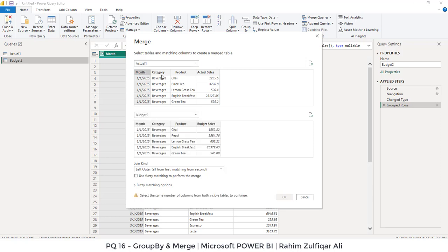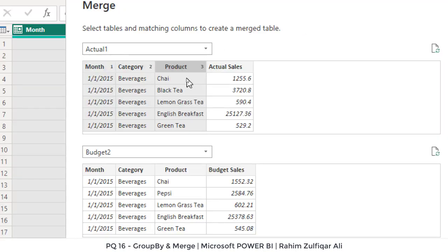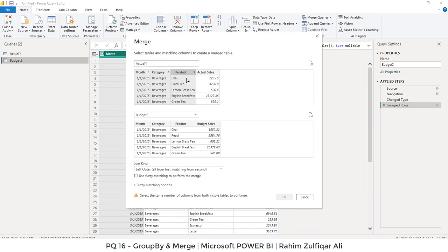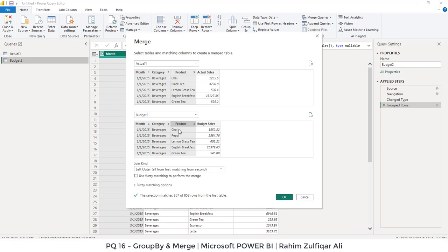Because the primary thing is that these three columns are the base columns. So I have selected month, category and product. And you can see that a small number has been generated on top right side of each of the header. So one, two, three, one, two, three defines that the sequence in which I have selected these columns. And similarly, I have to select the same sequence for the budgeted table. Why I am selecting these three columns because these three columns will look up from the actual table to the budgeted table and fetch the required column, which we are, which we want based on the join kind. So we want left outer join.